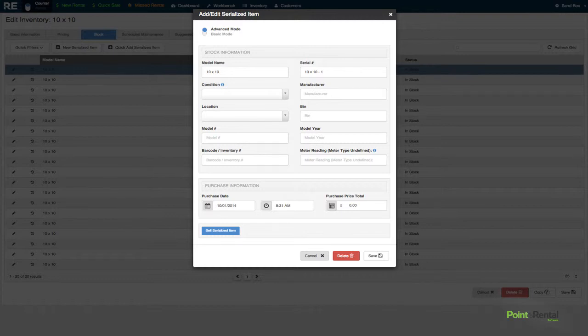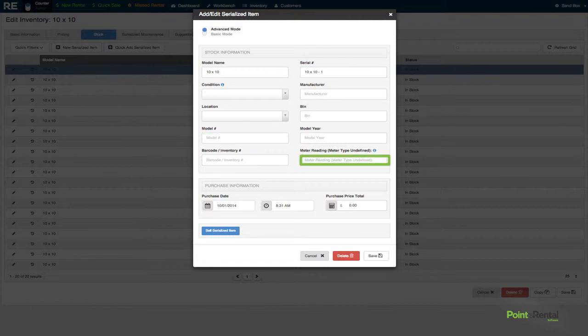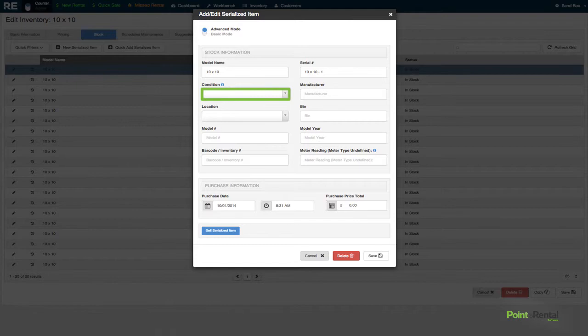You can add model, serial number, meter reading in hours or miles, and determine the condition—normal wear and tear—so that you know what condition it's currently in before it's rented. You can even track maintenance and ROI down to the individual stock record.